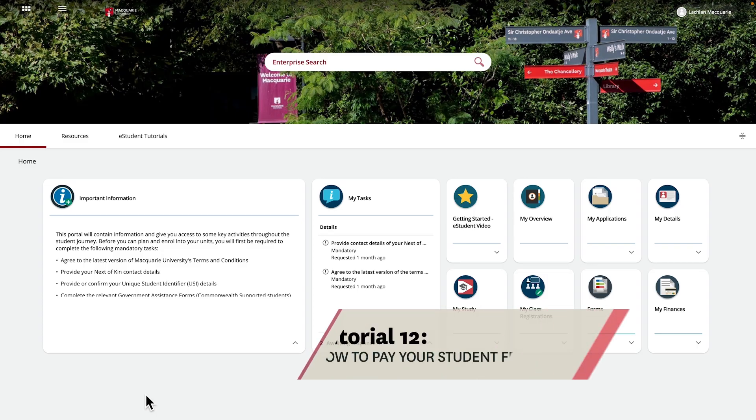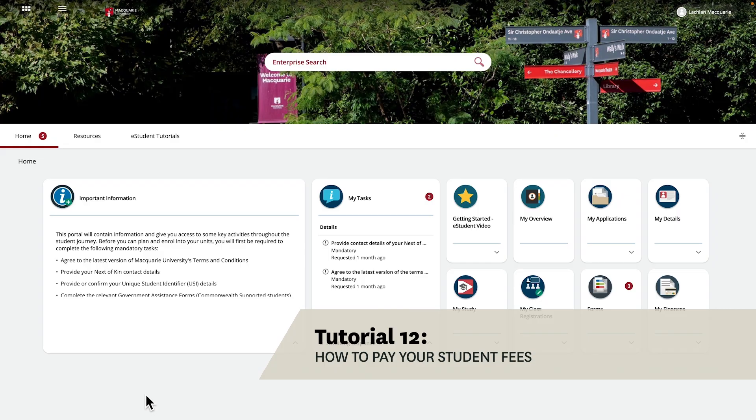To make a payment, head over to Tutorial 12 – How to Pay Your Student Fees. See you there!